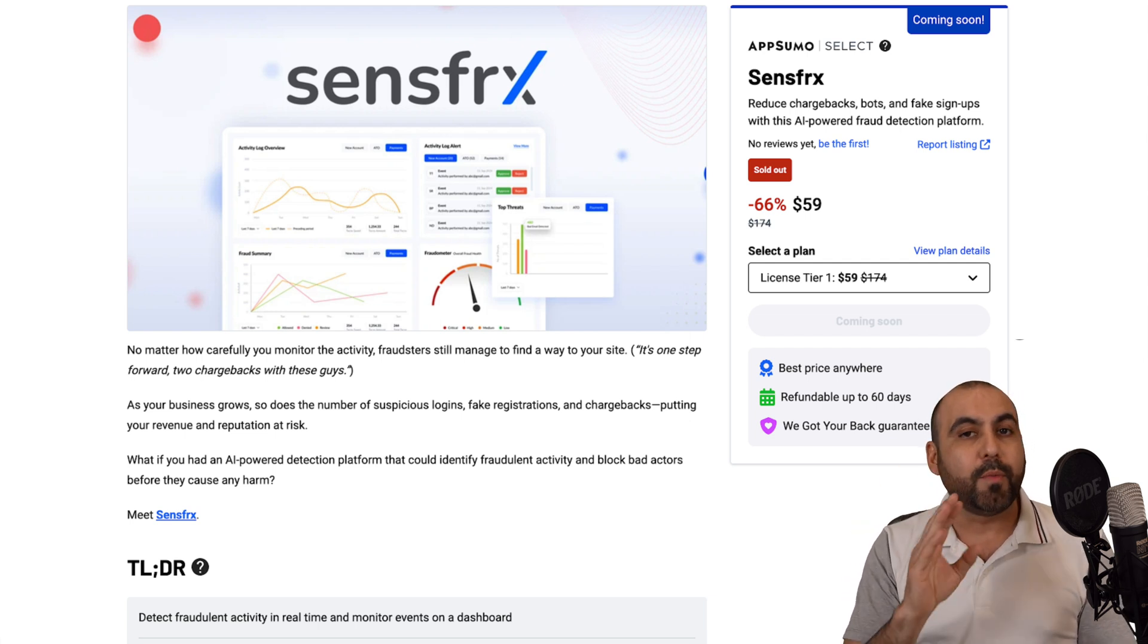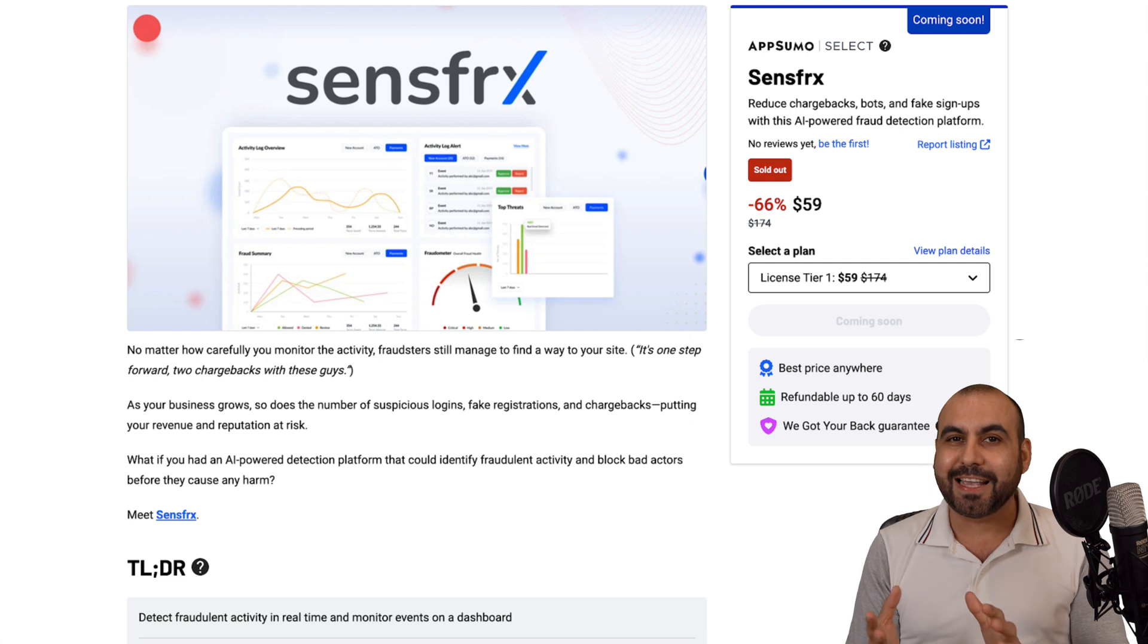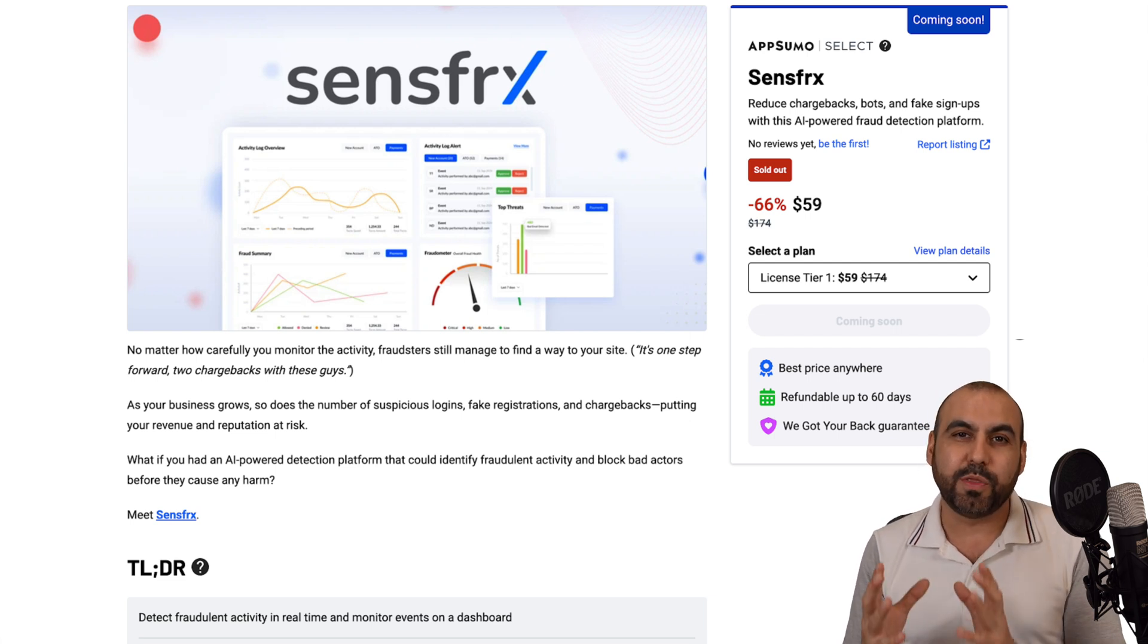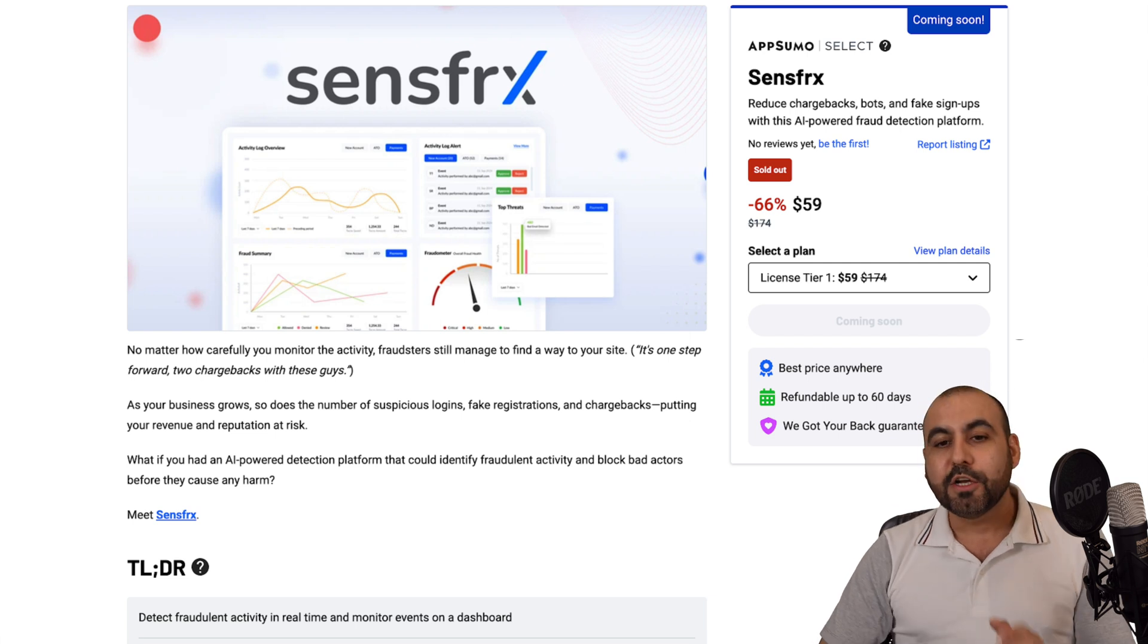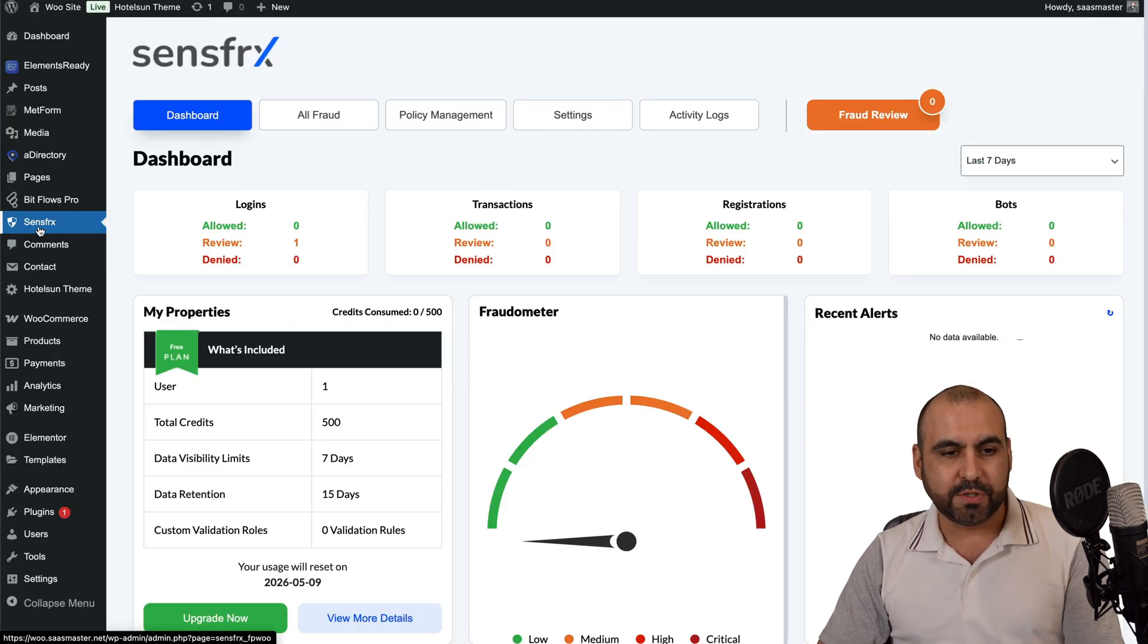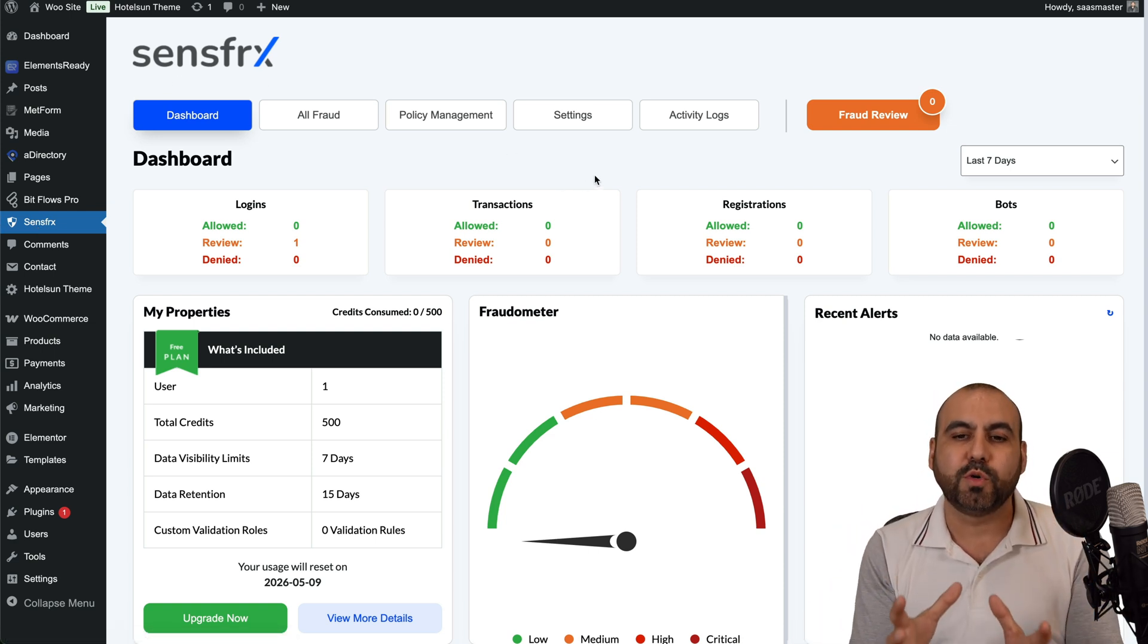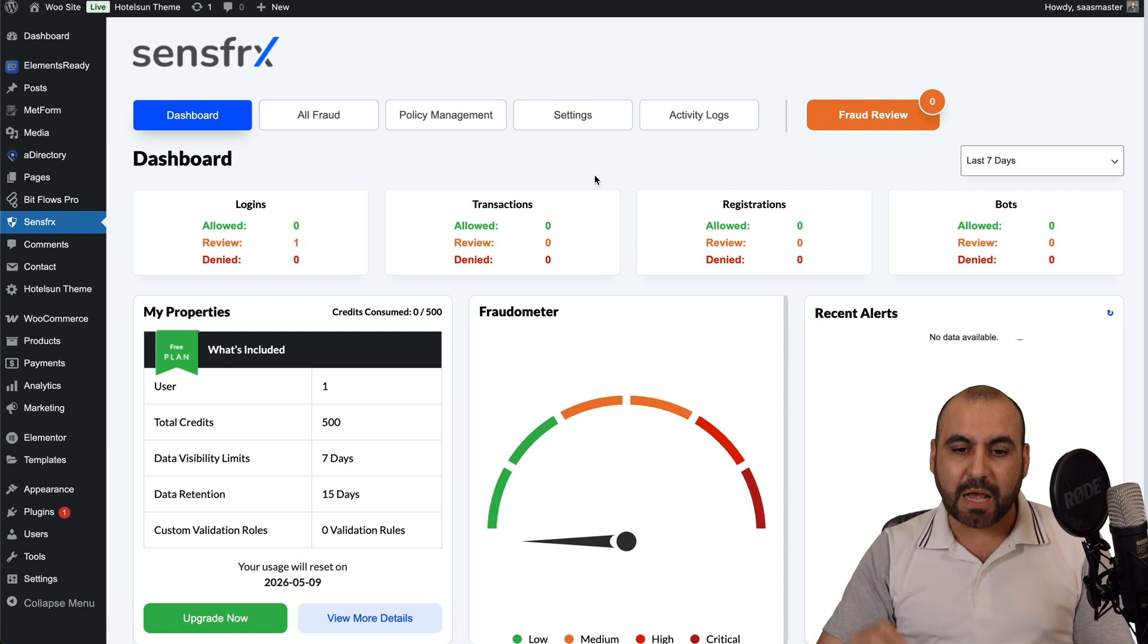You can install this on mobile applications like Android and iOS, and also on your website. In this case, they do have a WordPress plugin that's meant to be used with WooCommerce, but you can use this on any website or application. I've already installed this on a WordPress site, and I've already used SenseFRX. And I am going to show you an overview of how it's going to work and how it's going to prevent fake signups.